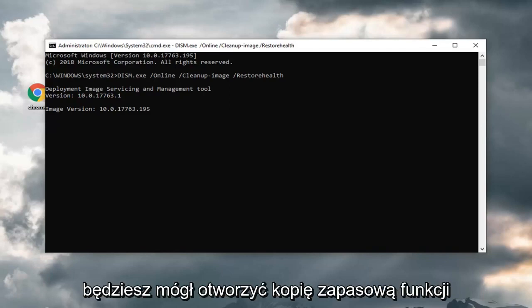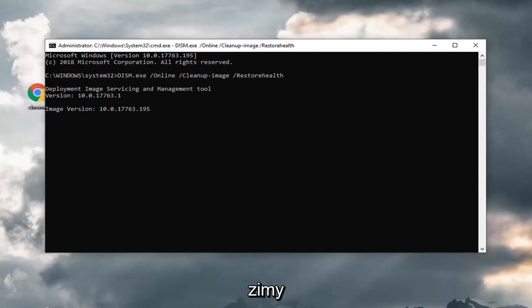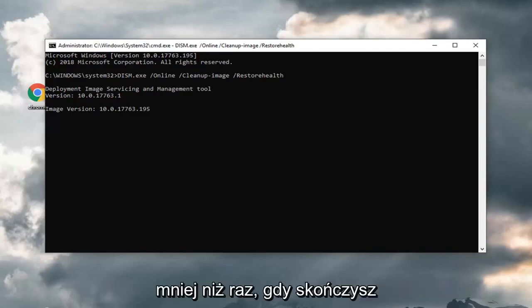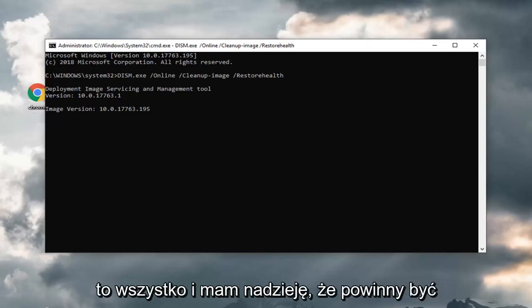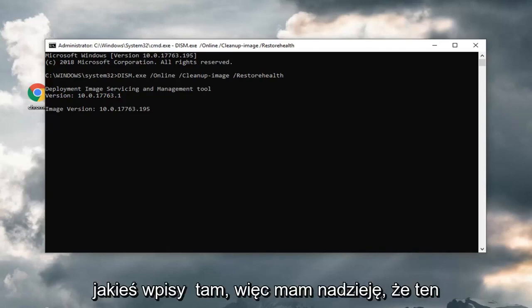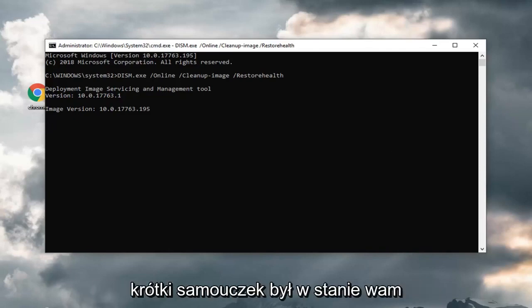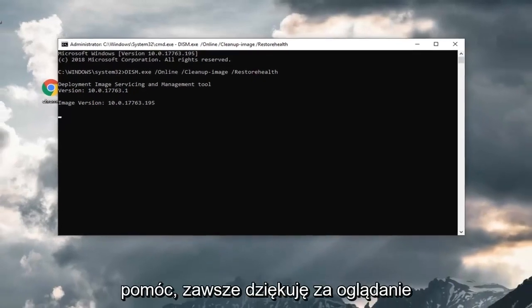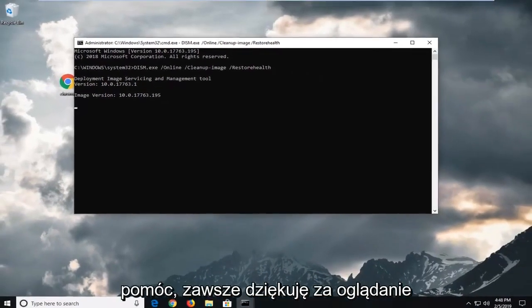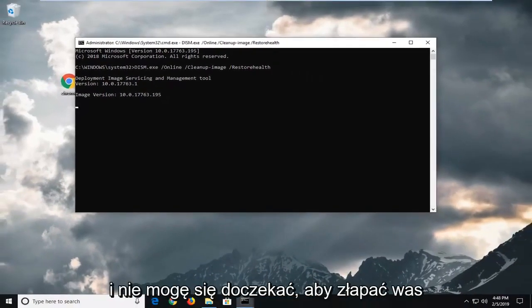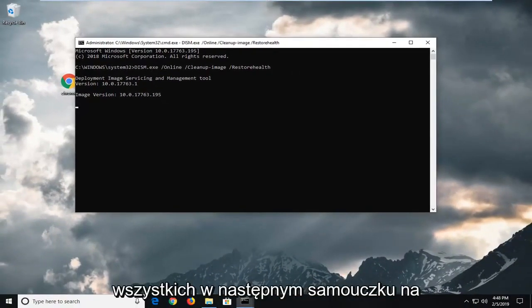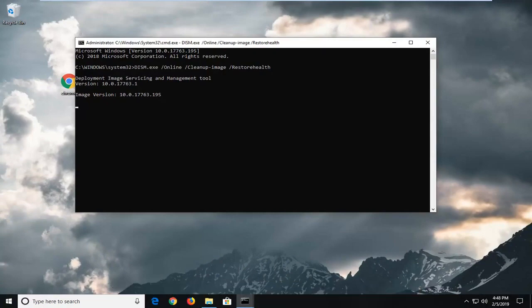You would be able to open back up the Windows Features list once you're done doing all this. Hopefully there should be some entries in there. I do hope this brief tutorial was able to help you guys out. As always, thank you for watching, and I do look forward to catching you all in the next tutorial. Goodbye.